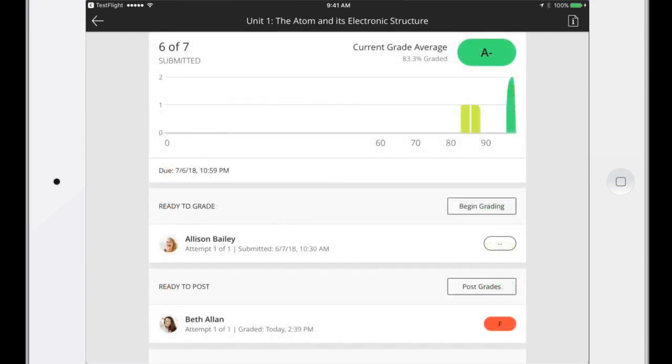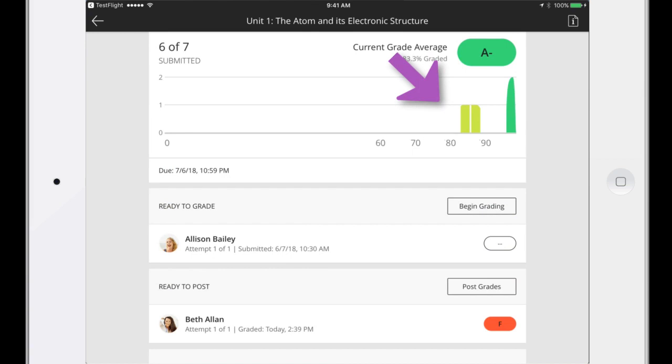Now that we have some graded attempts for this assignment, you can see the current average grade and a distribution graph.